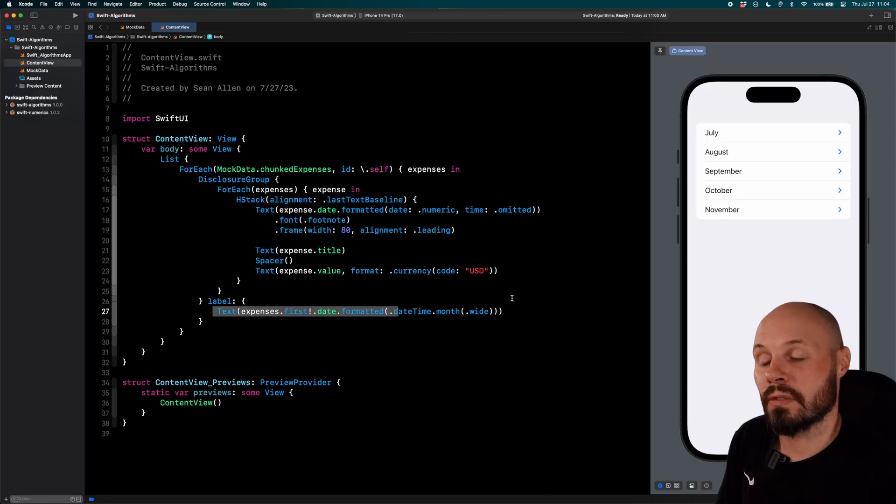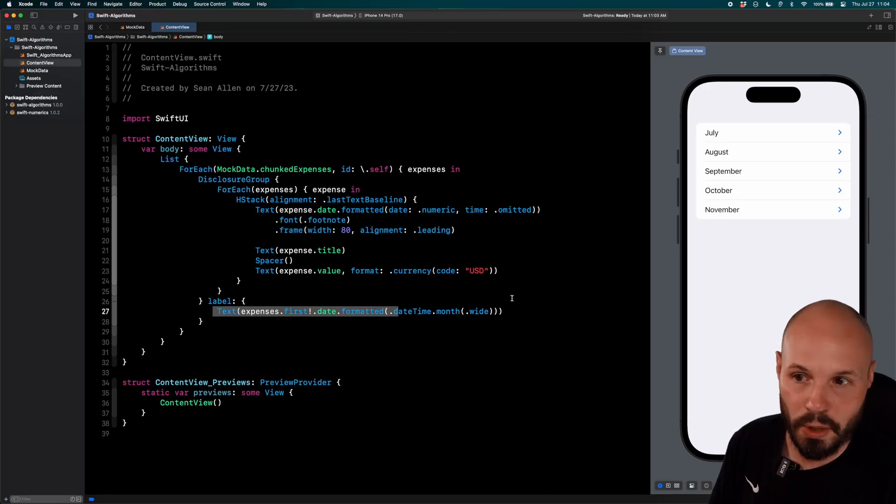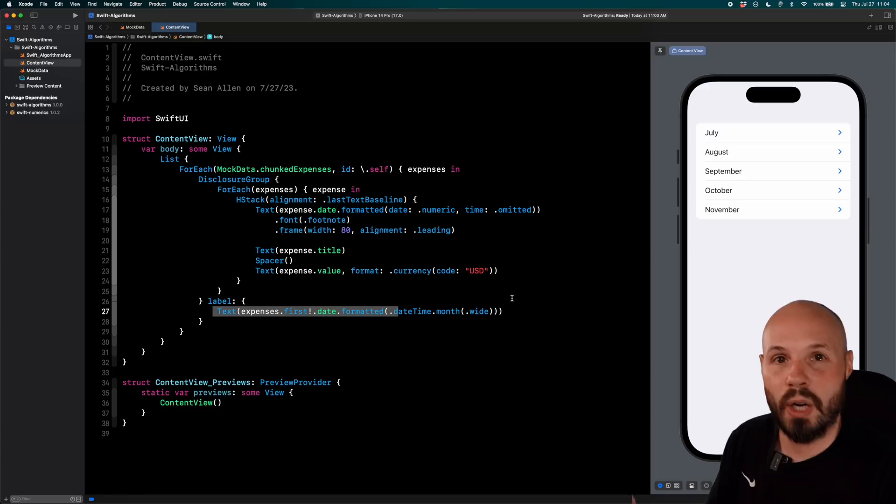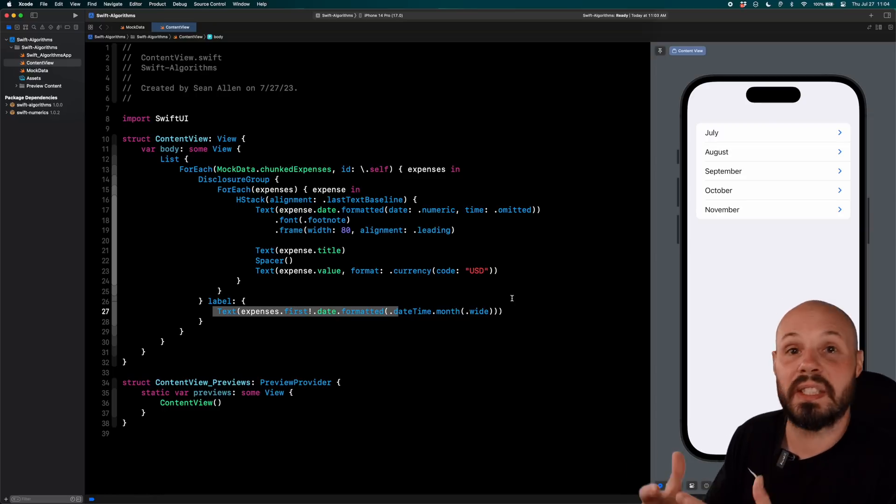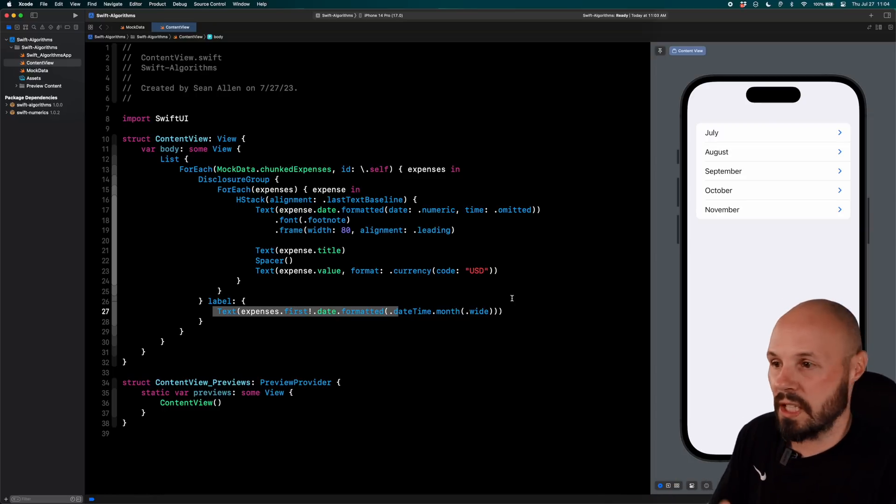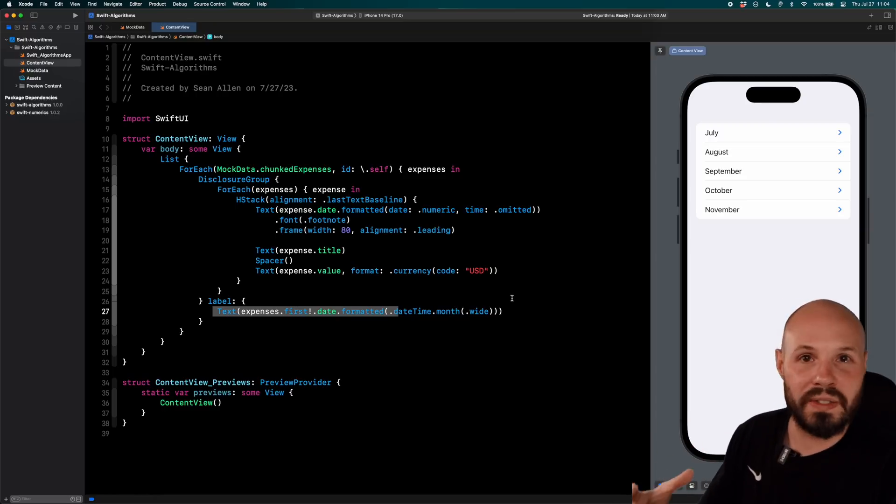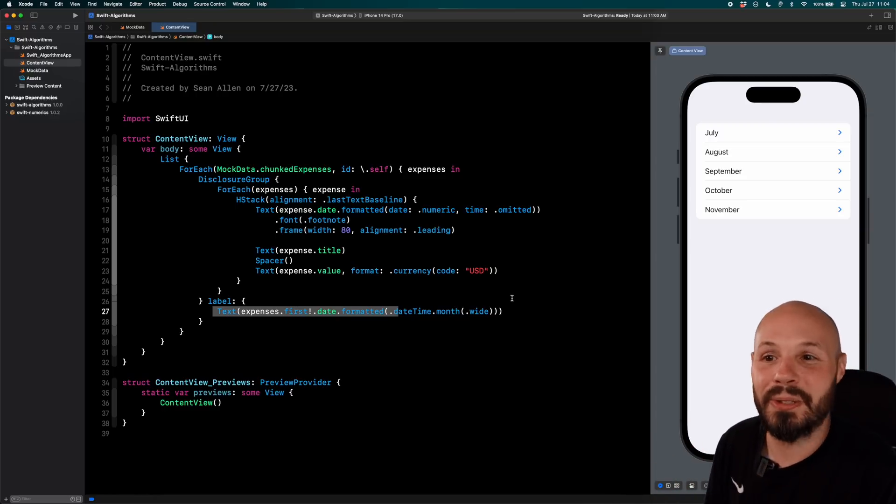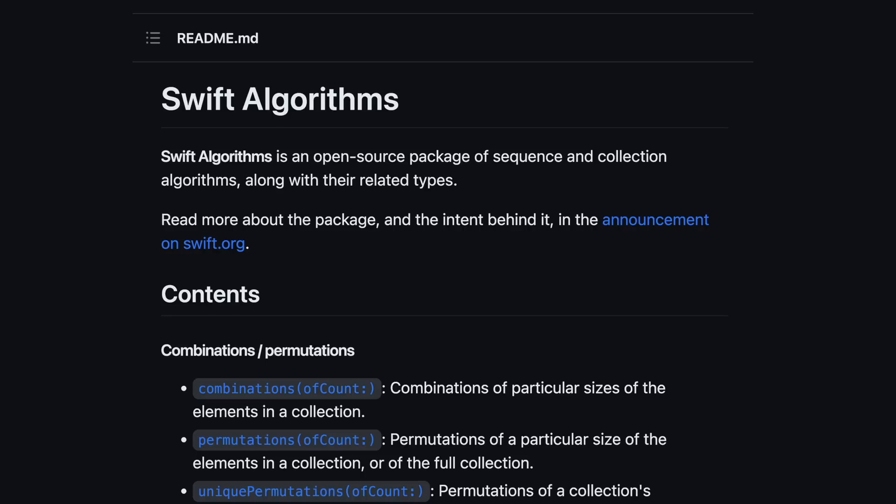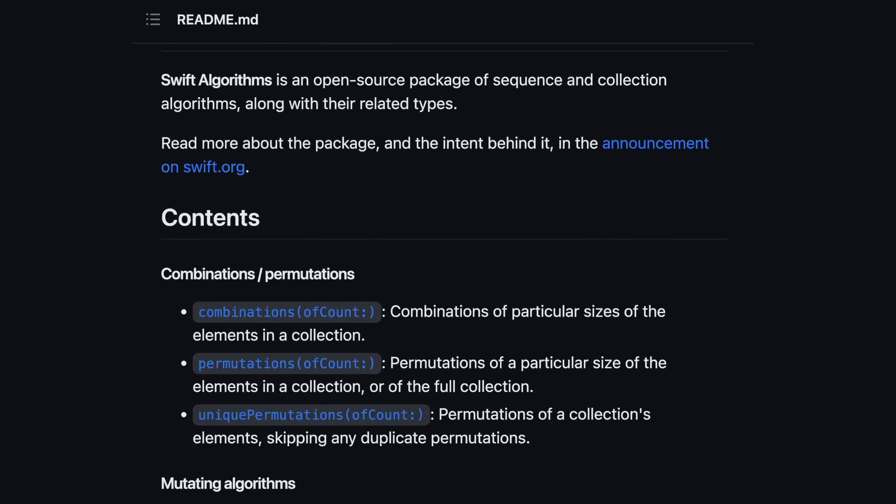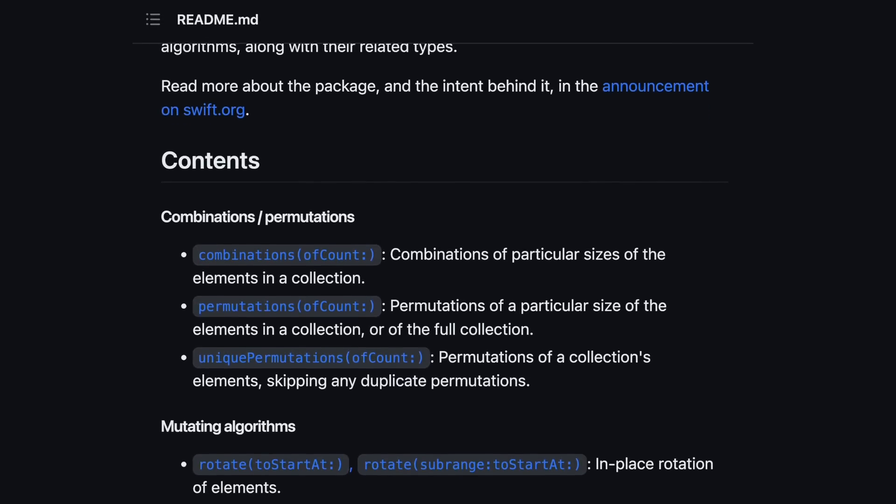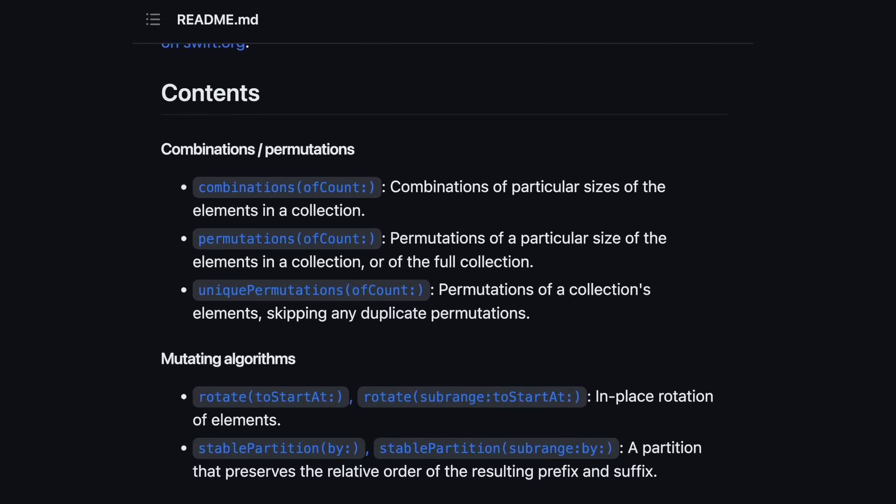That was an example of using chunked from Swift algorithms, but hopefully seeing that process, seeing me dive into the documentation, seeing the examples, seeing what all is there for you to look into. Hopefully that gave you some guidance on how you can use any of these algorithms that would be useful for your project.